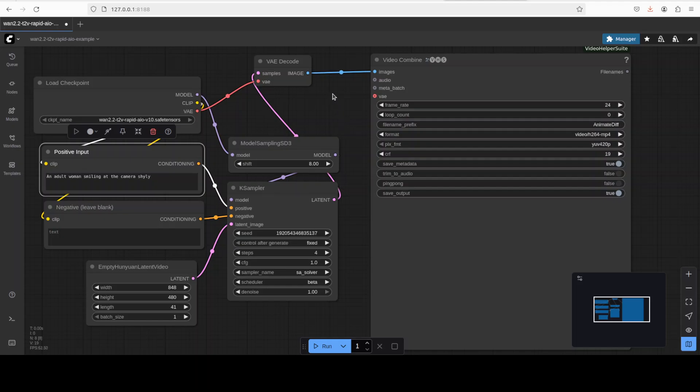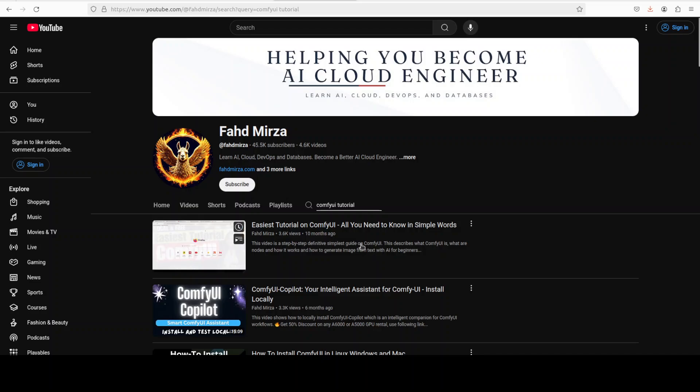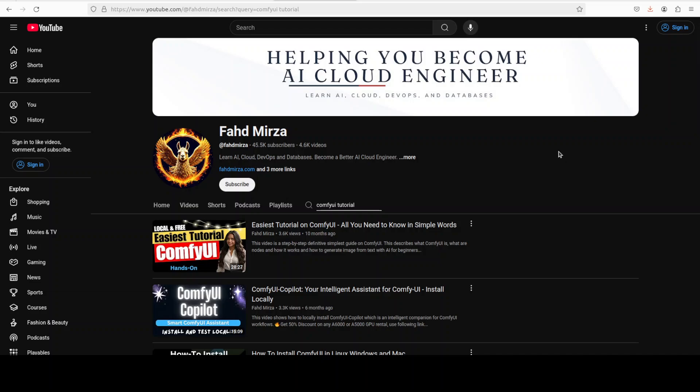You can find it in the video's description. If you don't know what ComfyUI is, just go to my channel, search with ComfyUI tutorial, and you should be able to find this tutorial which will make you a hero from zero in no time. So I'm assuming that if you are following along you already have watched this tutorial, you have your ComfyUI installed, go with the latest recent version.